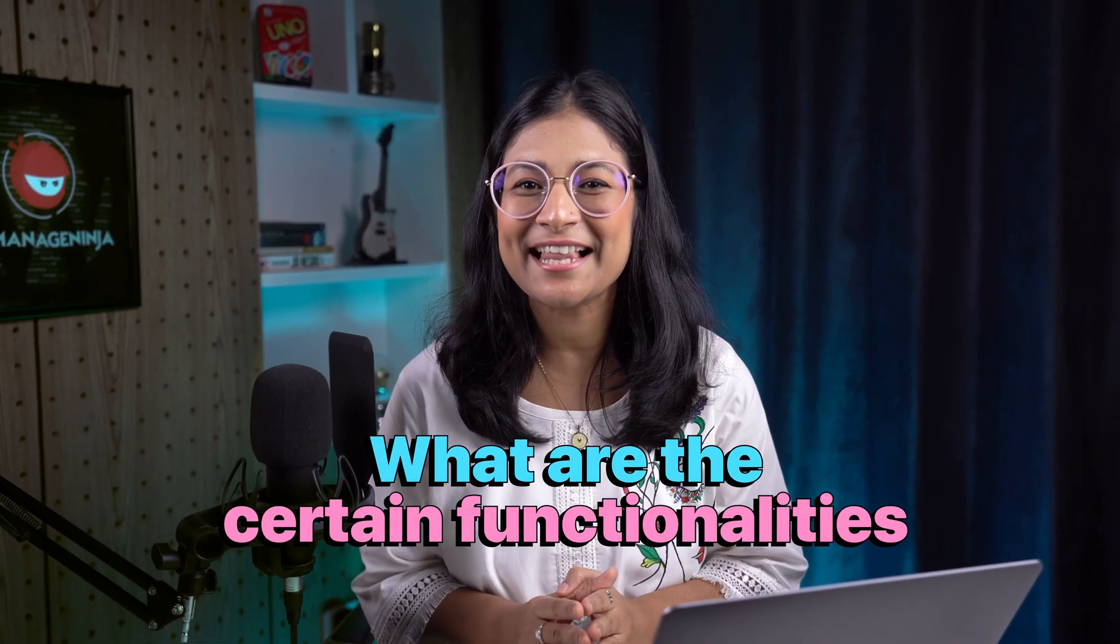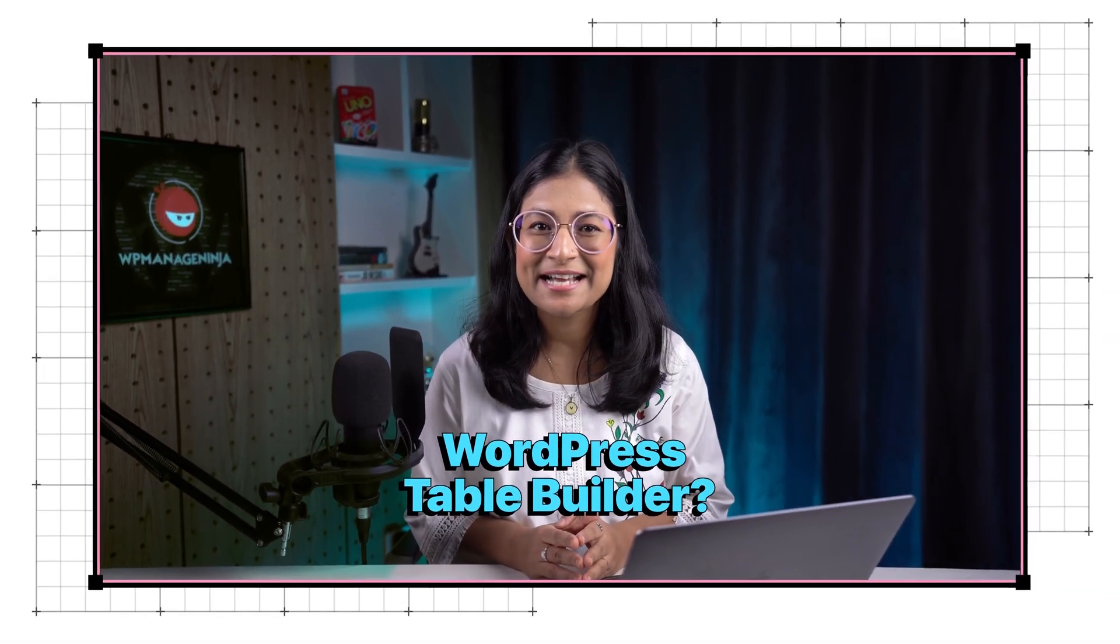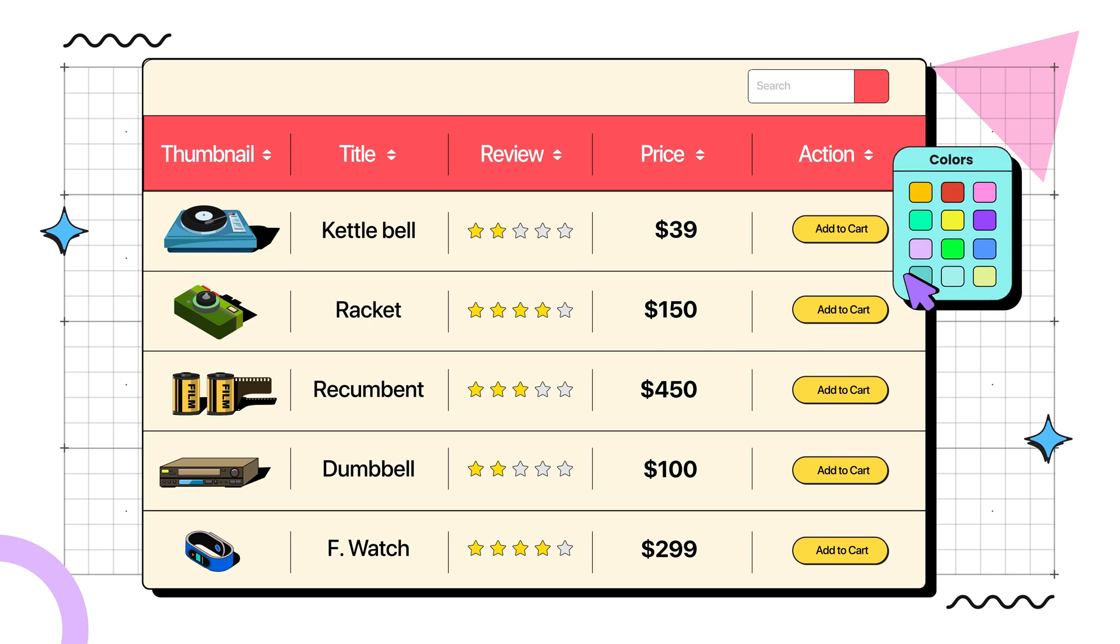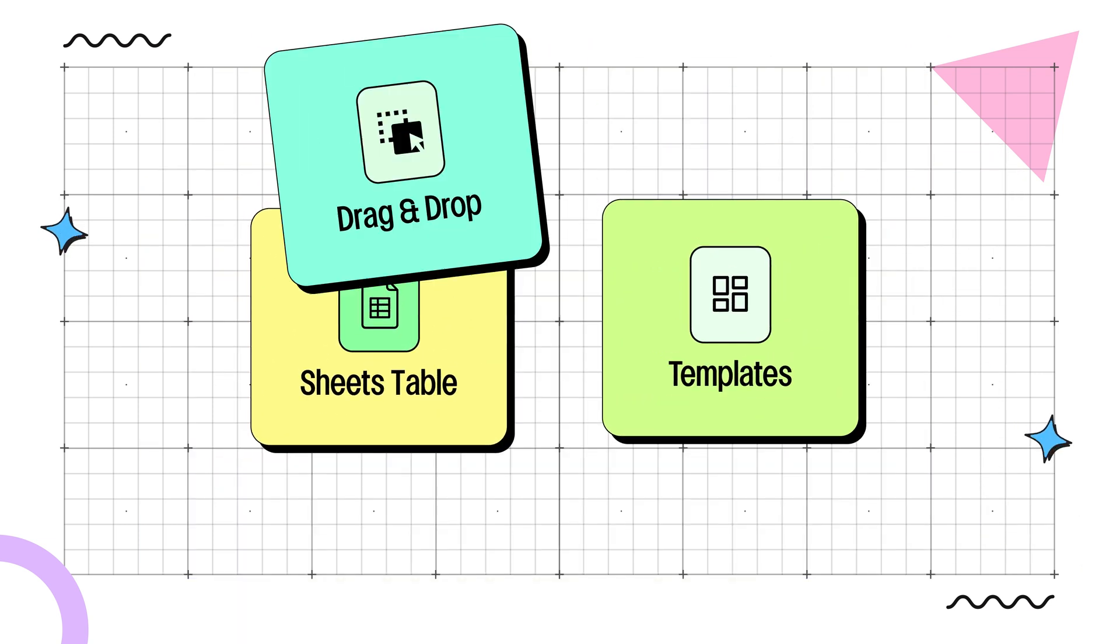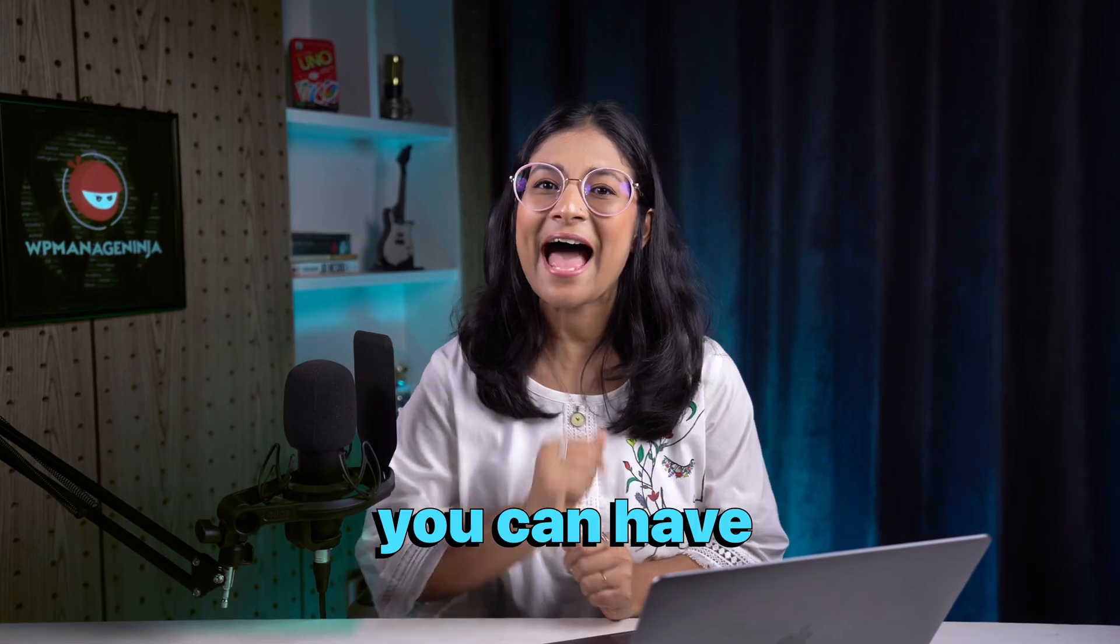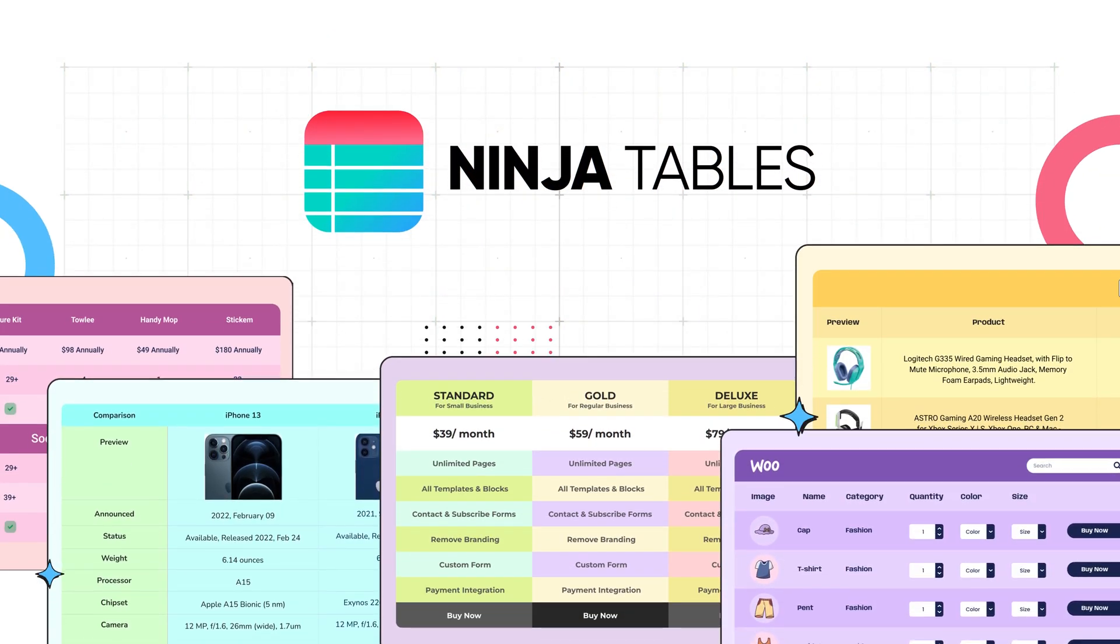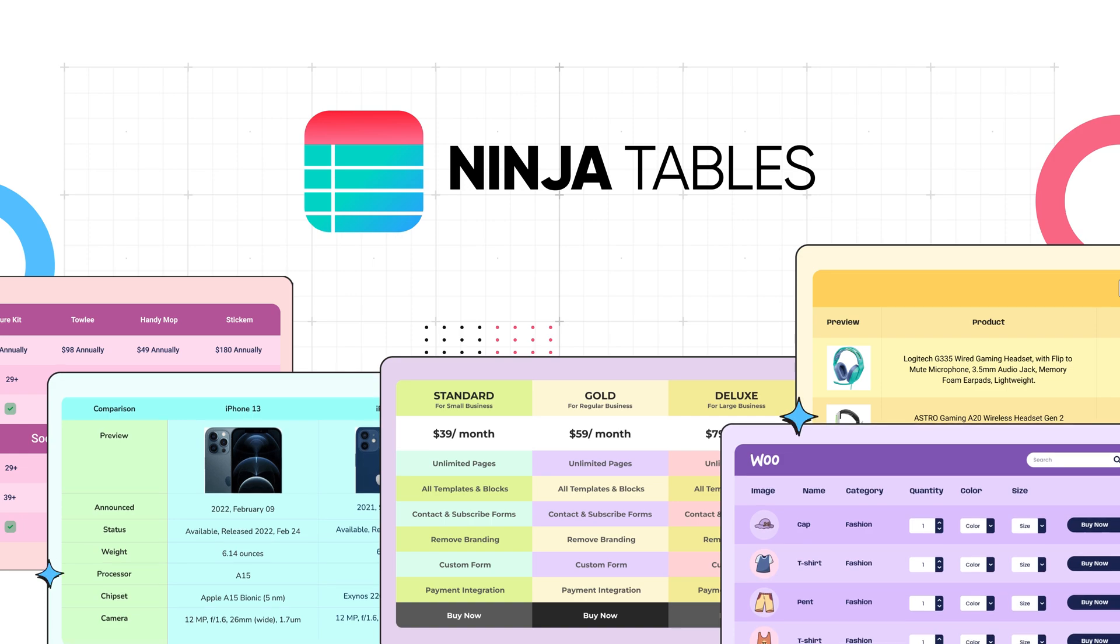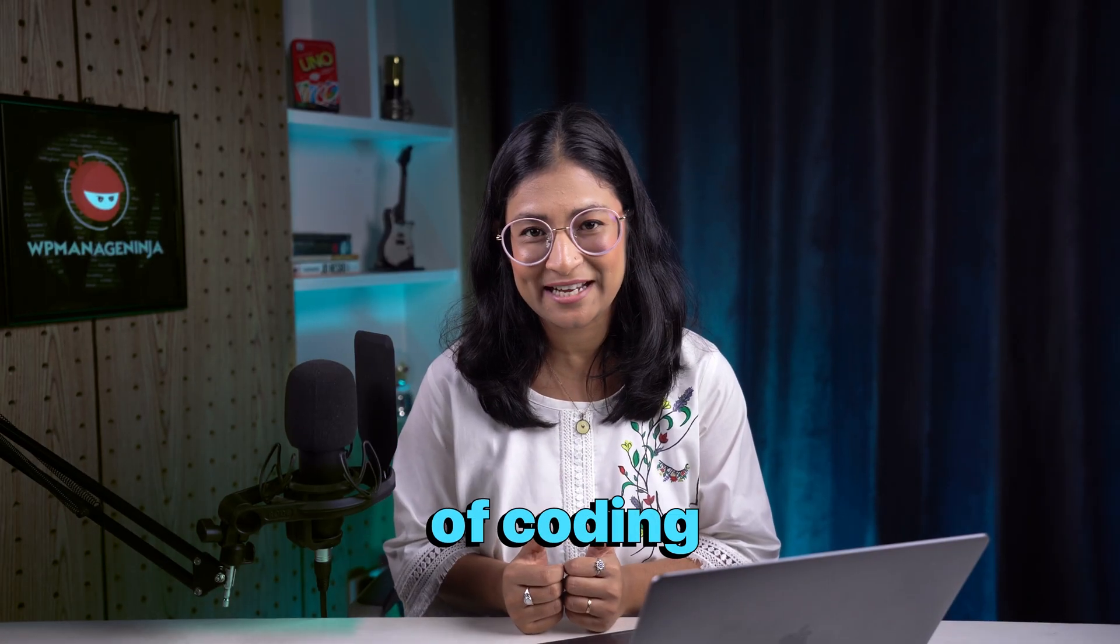What are the certain functionalities you would want in your WordPress table builder? Seamless data organization, robust customization options, cutting-edge features, and so on. What if you can have even more with Ninja Tables, the easiest WordPress table builder plugin that lets you build tables within just a few minutes and without a single line of coding.